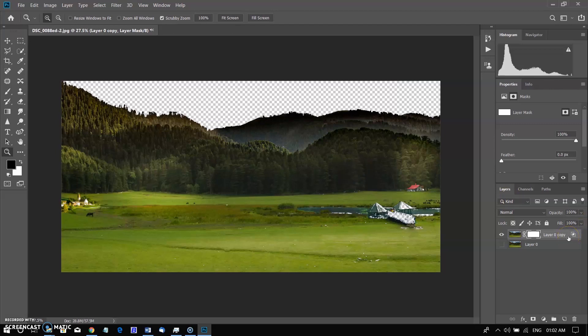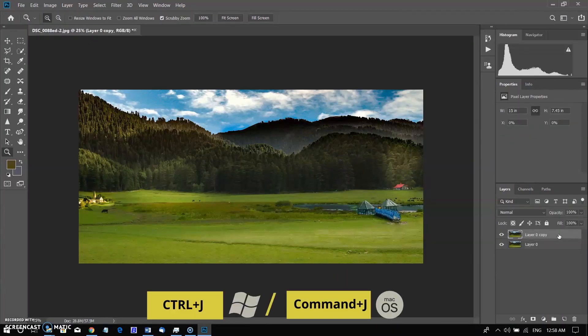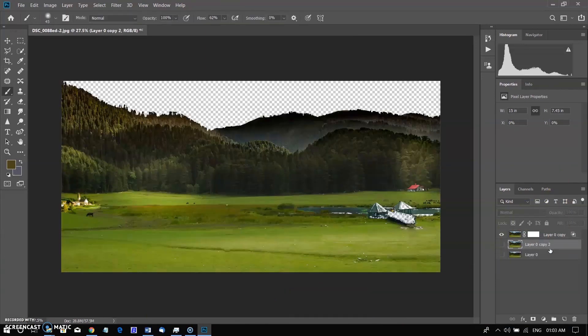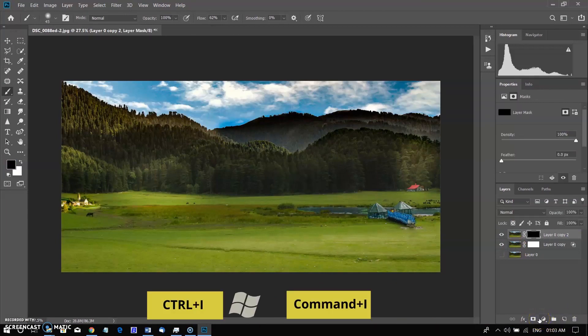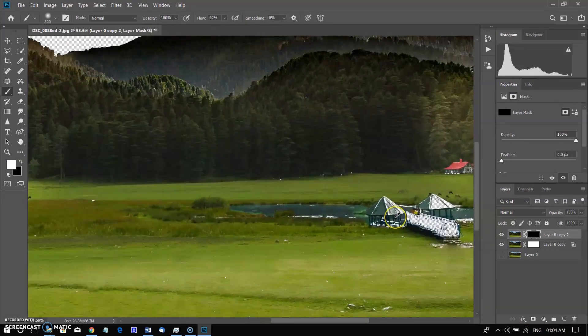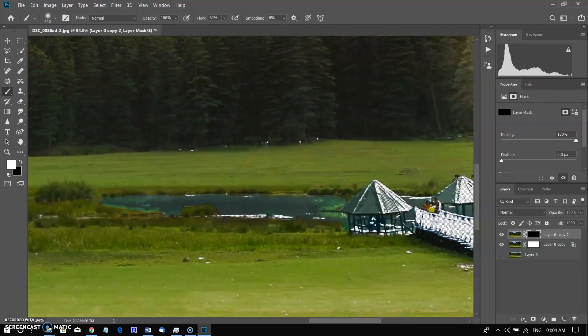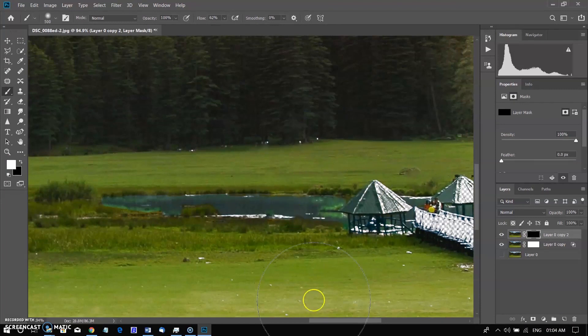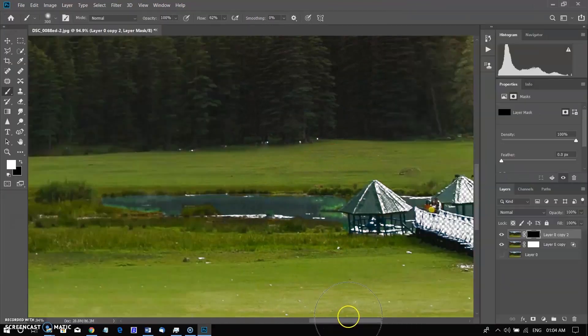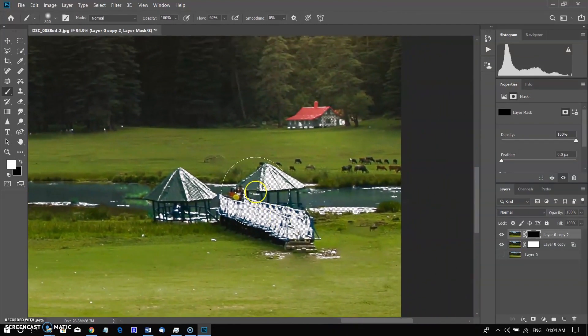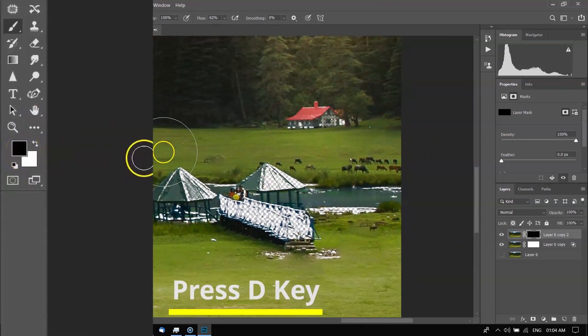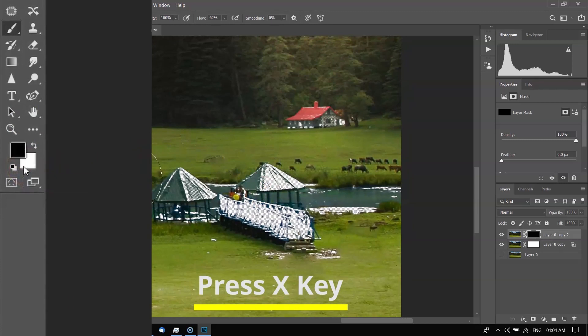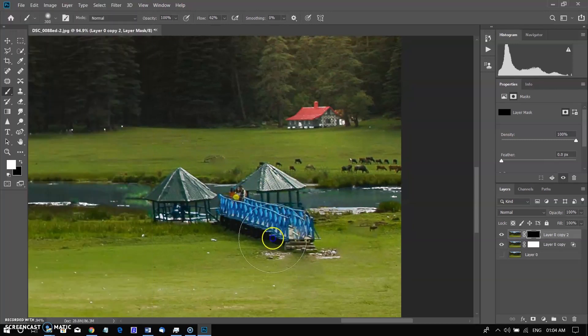But we have a solution for this. I am creating a duplicate layer by Ctrl plus J in Windows and Cmd plus J in Mac, and shifting this layer above the modified layer. Creating a mask, then inverting it by using Ctrl plus I in Windows and Cmd plus I in Mac. Now I am painting on the black mask. Make sure your foreground color is opposite to the color of the mask. Press the D key to activate foreground, press X key to toggle black to white and paint on unwanted removed areas.